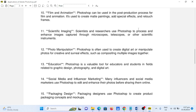Number fourteen, social media and influencer marketing. Many influencers and social media marketers use Photoshop to edit and enhance their photos before sharing them online.